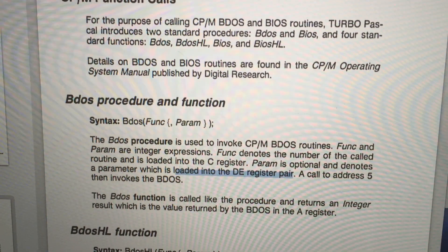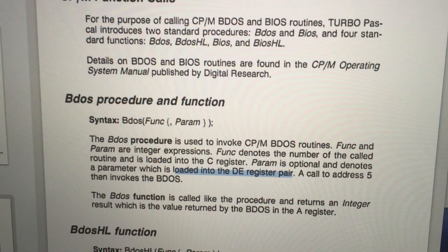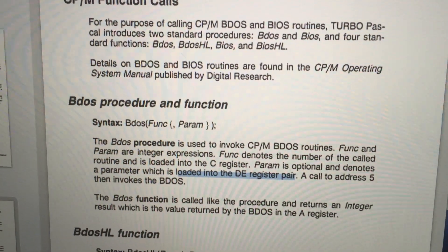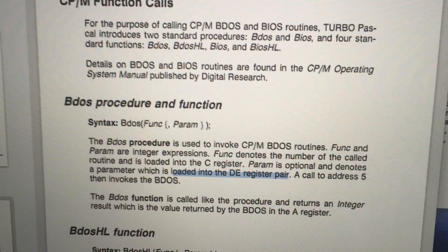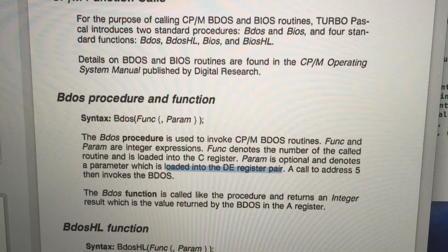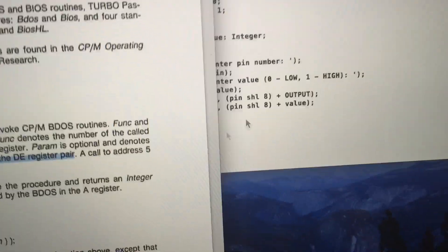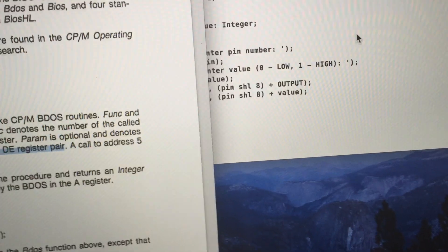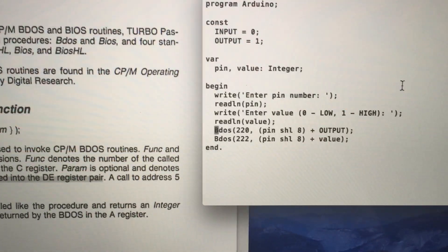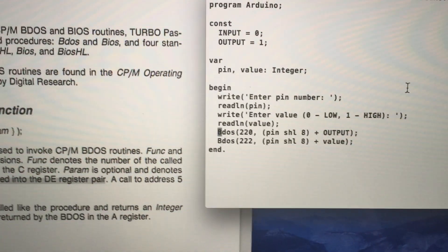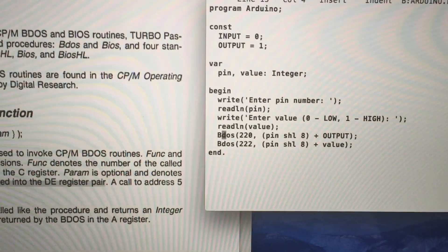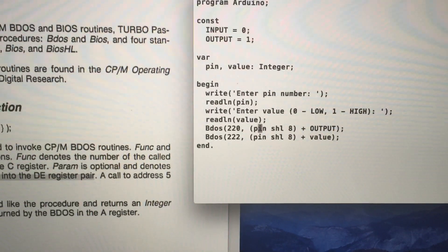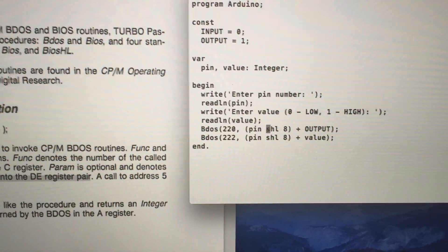BDOS can only take one number as a parameter. We need to combine the pin number and the value into one 16-bit number. And because the pin number must be loaded into the high byte, we need to shift it 8 bits left.